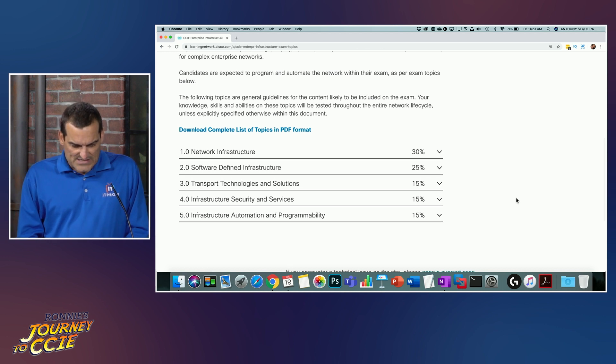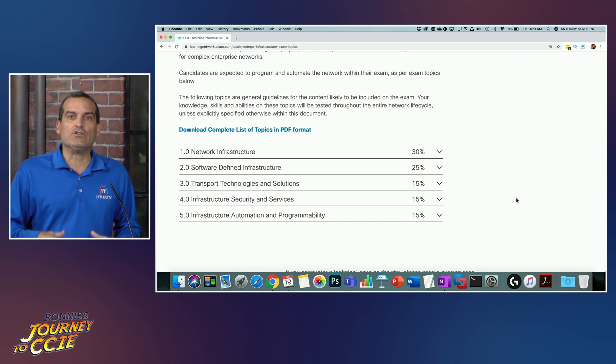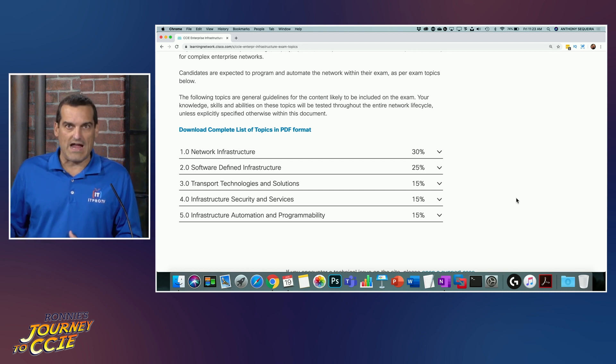One of his goals from a time perspective could easily be: I want to get this thing cleared before it goes through a major revision. So what I'm going to suggest that Ronnie do is now build his tracker.